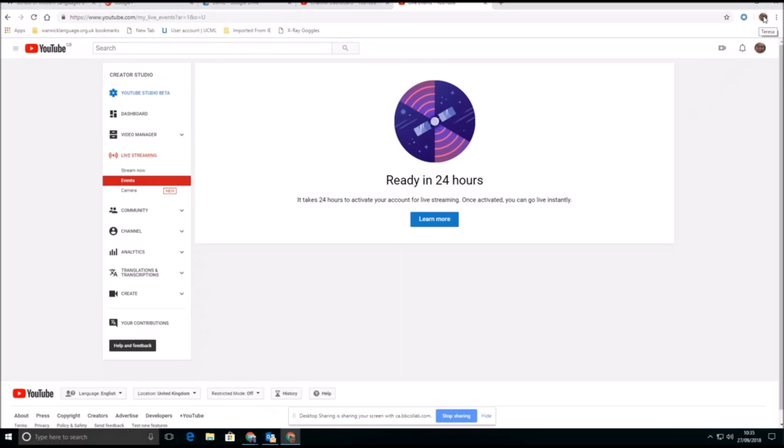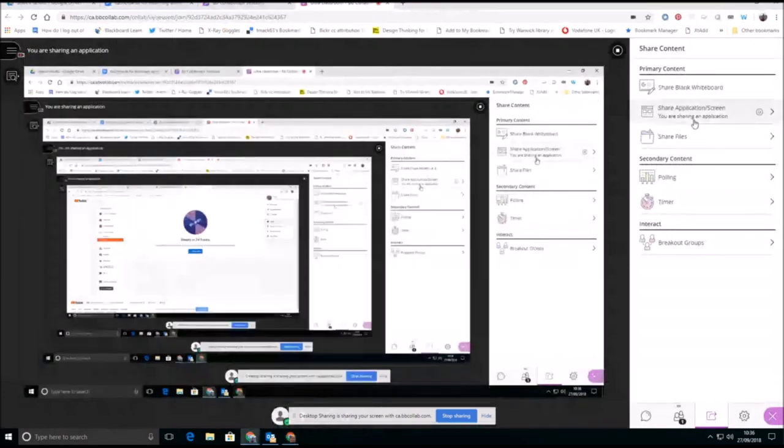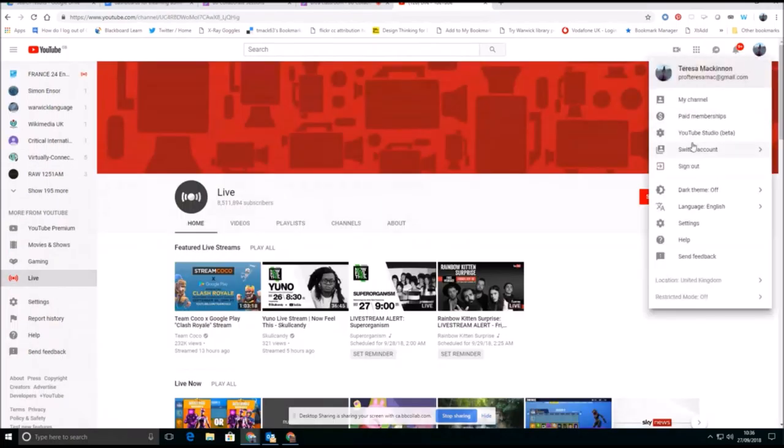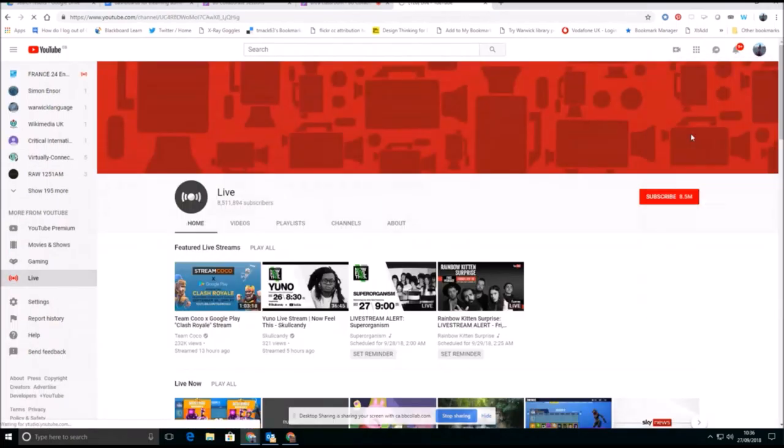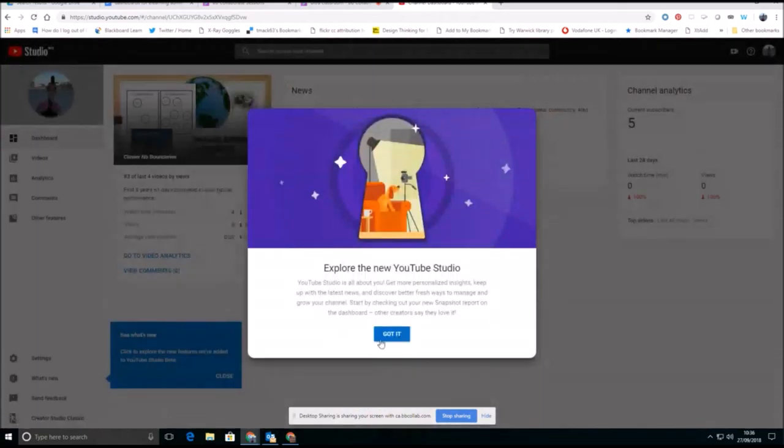But bearing in mind that I already have an account on a different identity, I'm going to come right back up here to the very top to my other identity. So within my YouTube channel, I'm going to come into the studio area for creating an event.